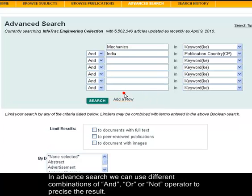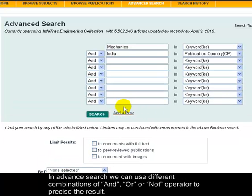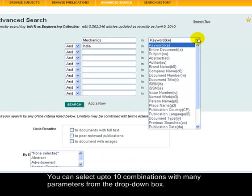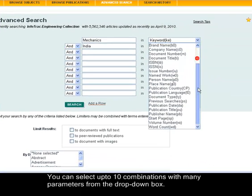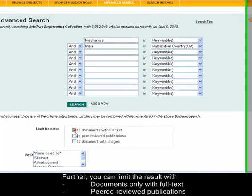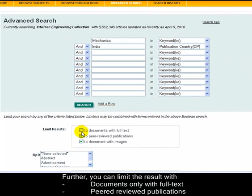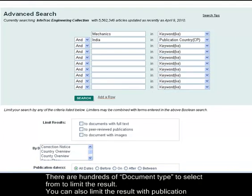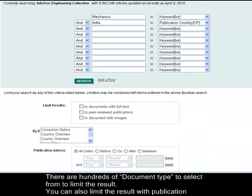In advanced search we can use different combinations of AND, OR, or NOT operators to refine the result. You can select up to 10 combinations with many parameters from the drop-down box. Further, you can limit the result with documents only with full text, peer-reviewed publications, and documents with images. There are hundreds of document types to select from to limit the result.